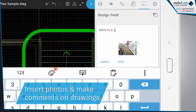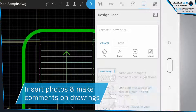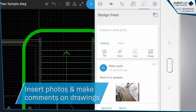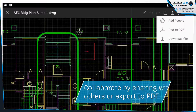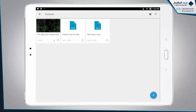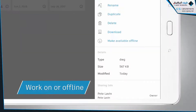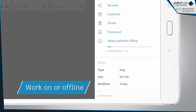Insert photos and give feedback. Share files instantly. And work offline without internet connectivity.